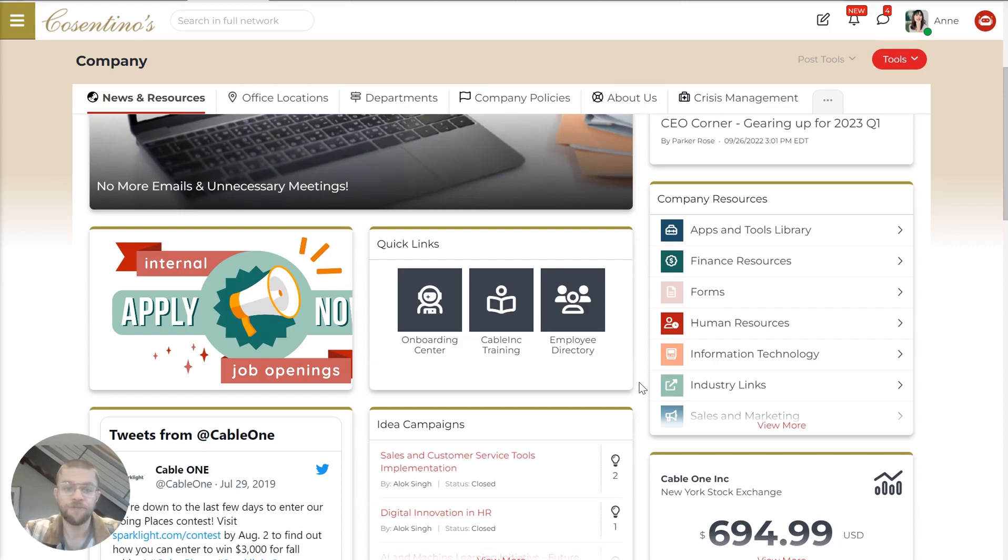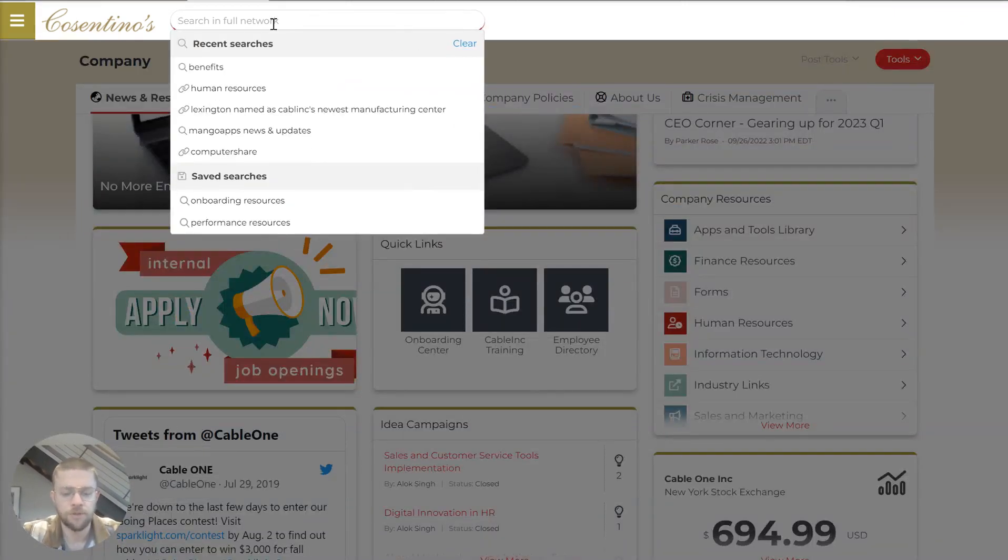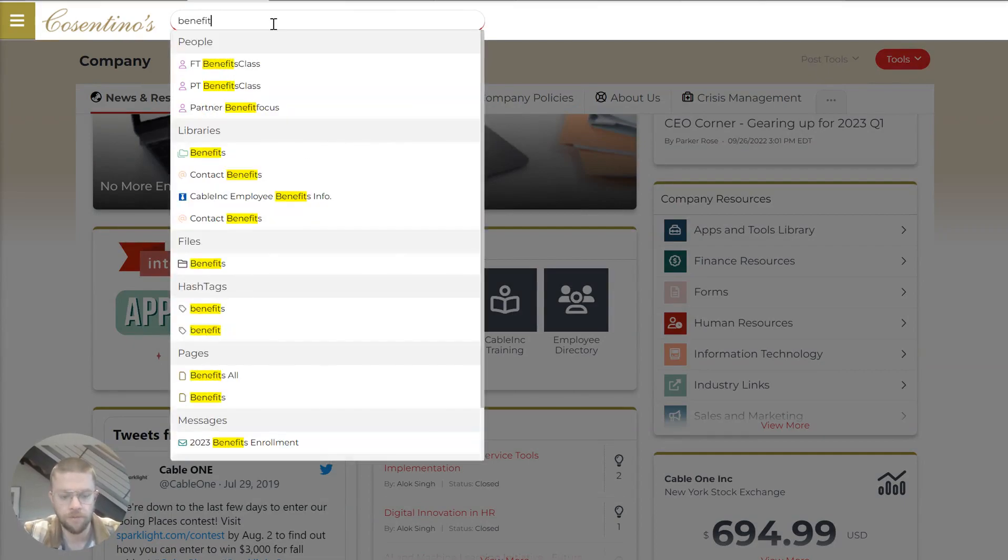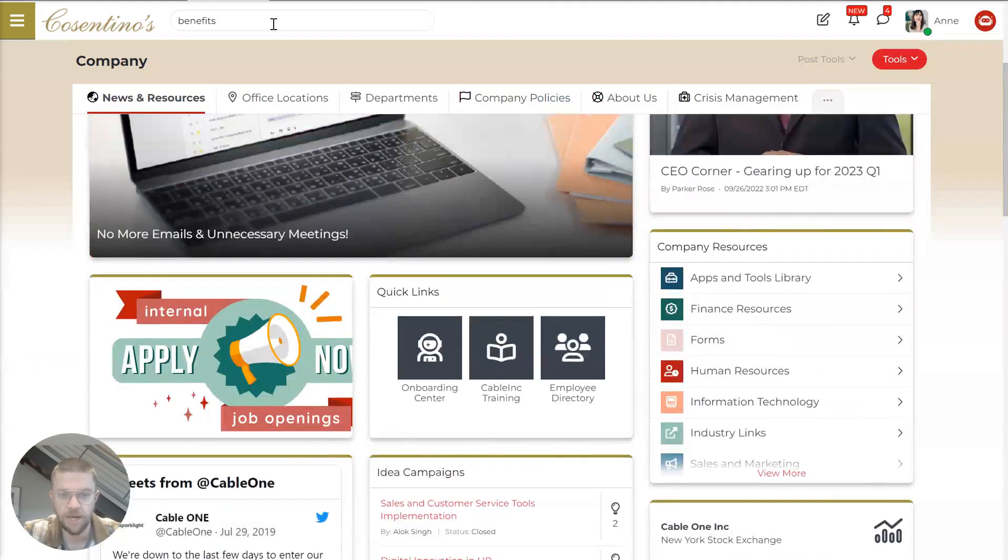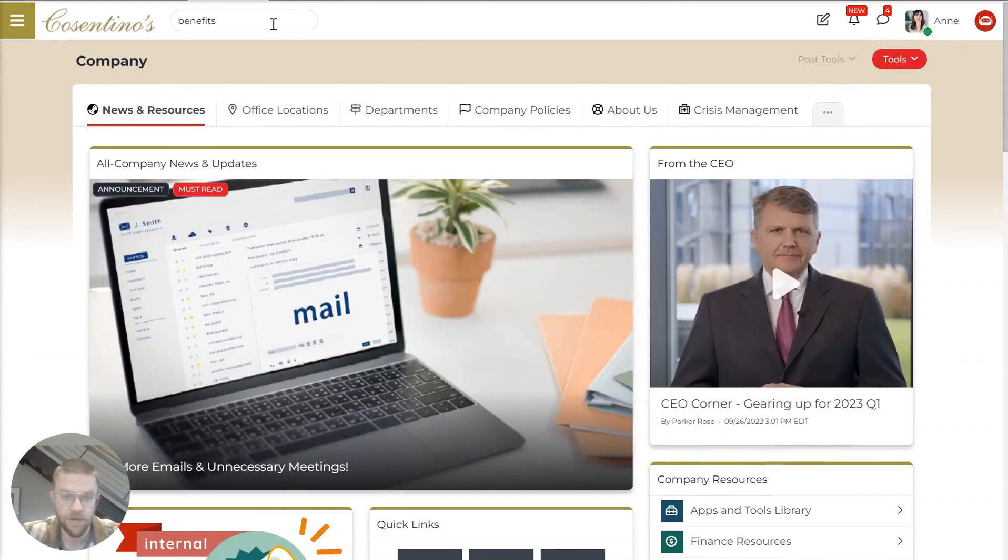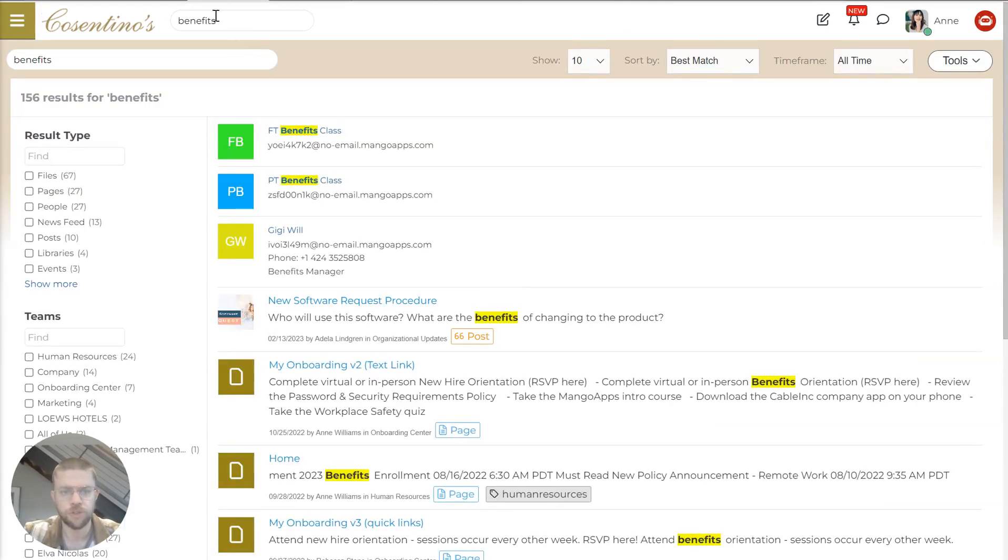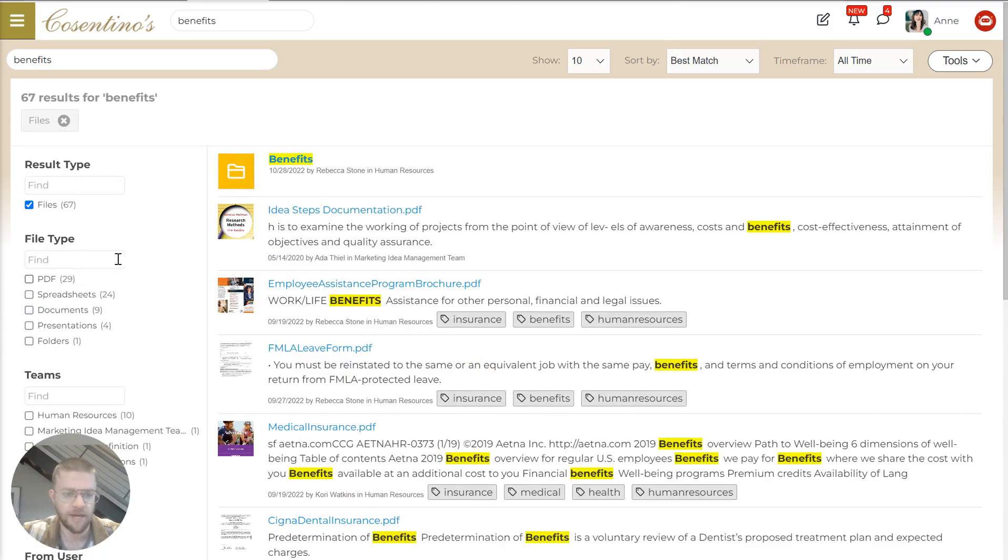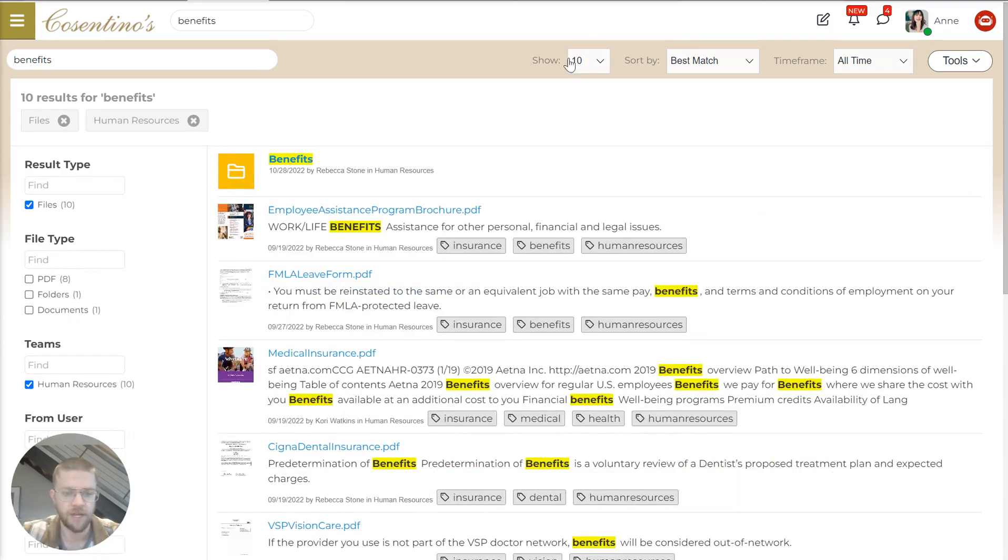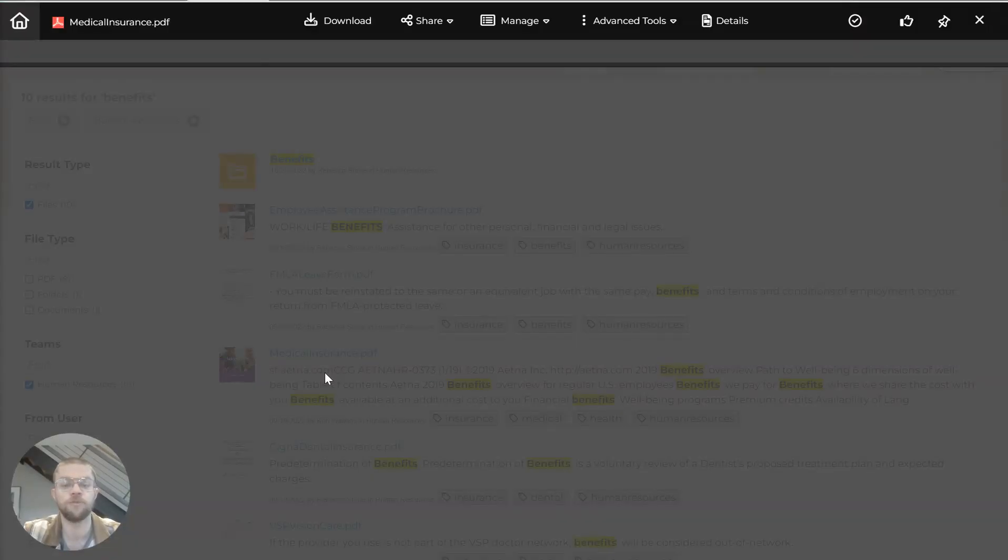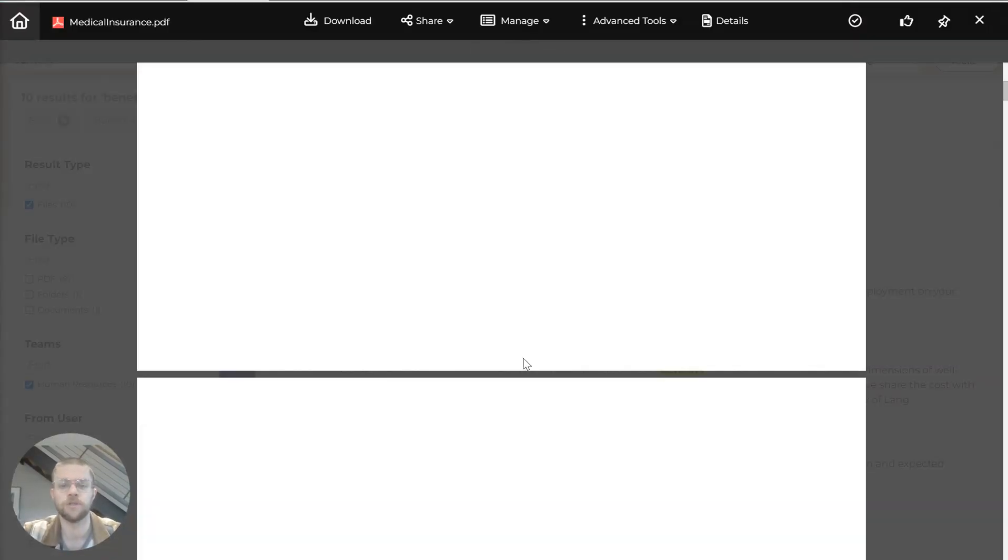And speaking of finding things, you'll notice that we have this search bar at the top. This is one of the most important pieces of any employee app. When you search, I search benefits, you have these filters that let you narrow down exactly what you're looking for. So we'll do files and human resources. And in three seconds, here we go. This is exactly what I was looking for, my medical insurance.